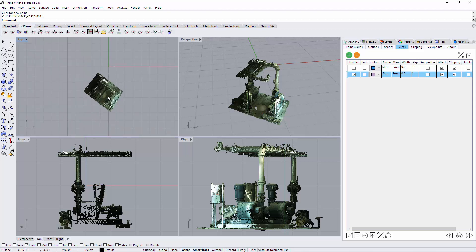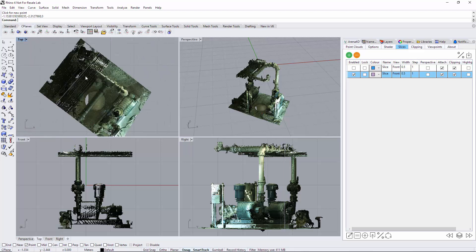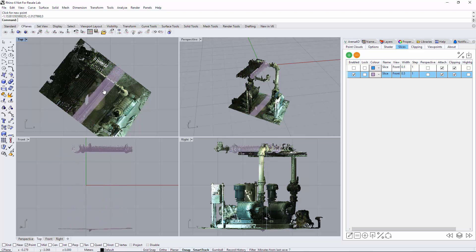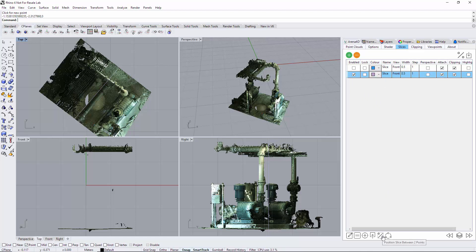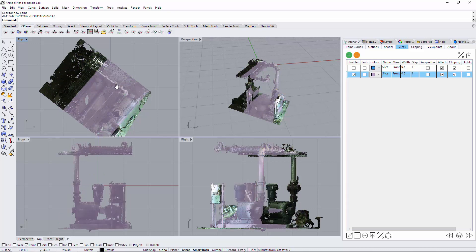That's very useful if you want to move a slice. If you had a very large point cloud, you can just position it straight onto the edge rather than having to drag it. Another feature is 'position slice between two points' — here we have a half-metre slice. Select the correct slice, click position between two points, go from here to here, and now we have a big slice.